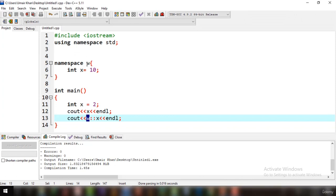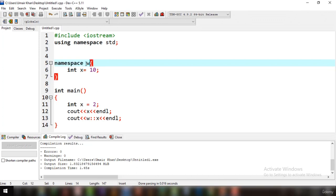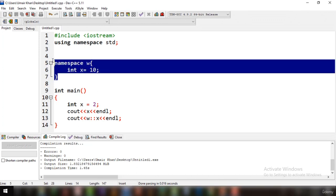First you write the name of the namespace — 'namespace' is the built-in word — then in these brackets you provide the definition where you can declare variables or do anything else. This namespace 'w' has basically created a new scope, similar to a new class — one jack is here and one jack is in that class, so now the conflict is over.